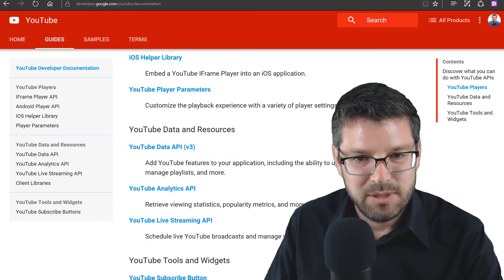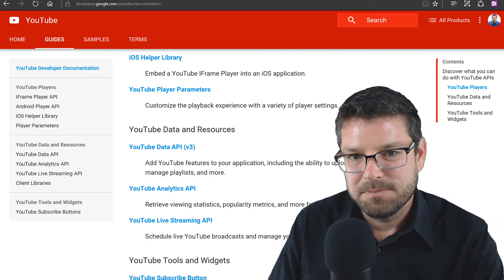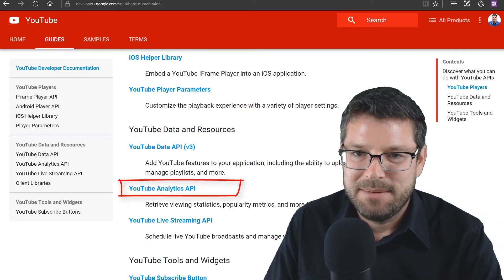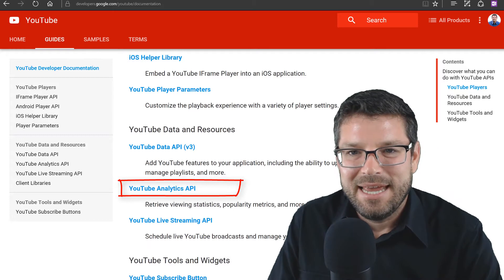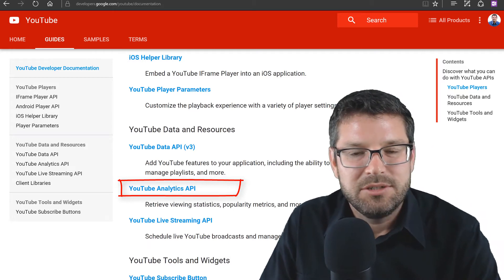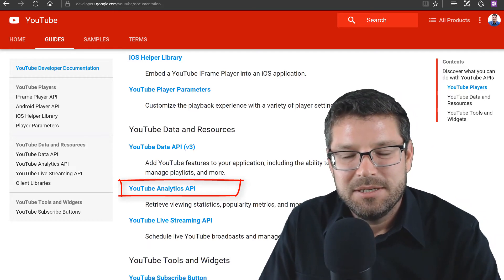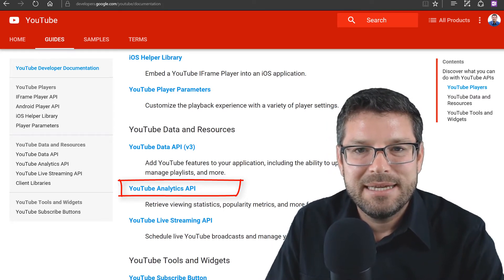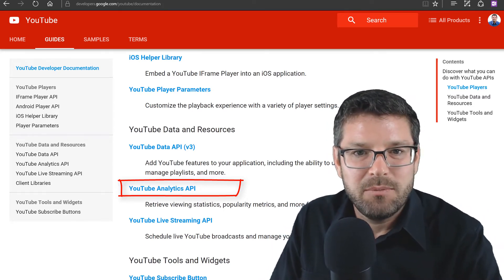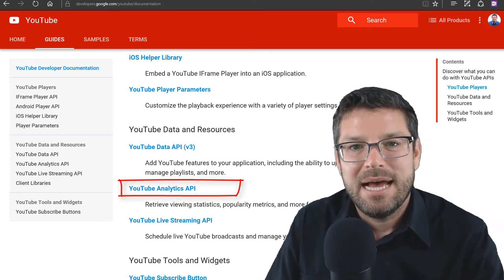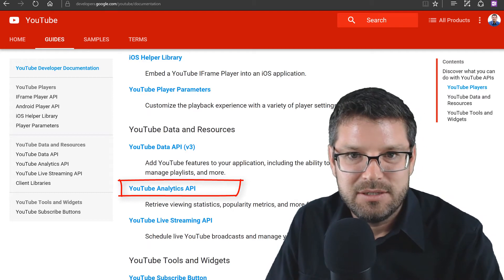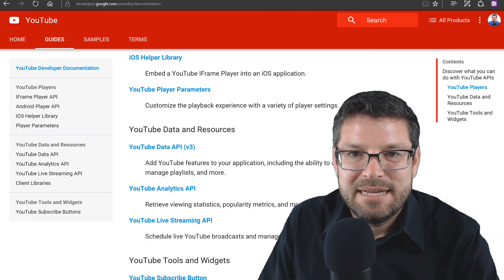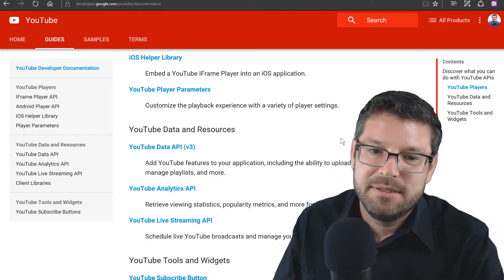Well, that's great, but it's not exactly what we're after here. The next API listed is the YouTube Analytics API, and obviously by the name, this is the API that we're interested in using. This is where we're going to be able to collect our YouTube analytics data to use outside of the YouTube analytics interface. There's also a YouTube Live Stream API, but we're not interested in that, so I'm not even going to talk about it.